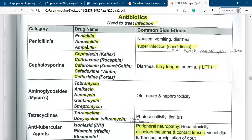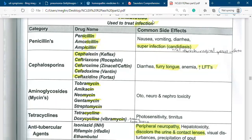In the penicillin section, we talked about the drug names, the side effects, the indications, and the mode of action. The key point is that we have to monitor for any kind of allergic reaction.